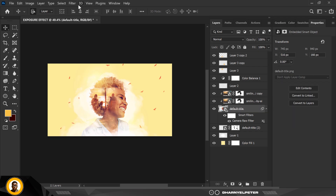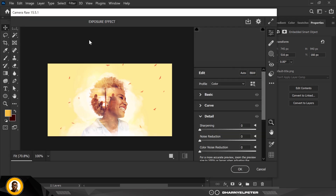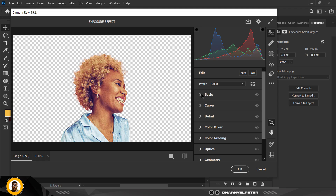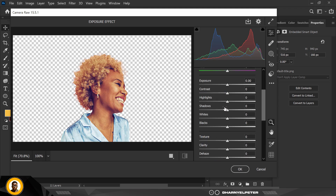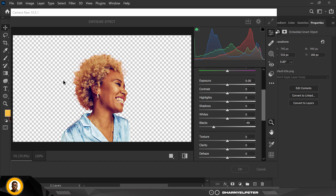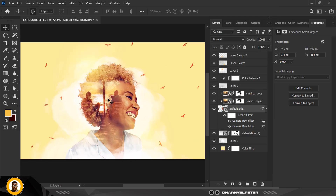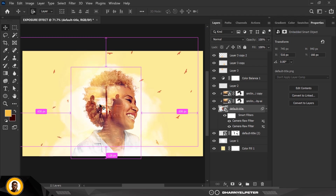Select the image, go to Filter, then Camera Raw — I need to make it pop more. Under Basics, I'll go down to Blacks and add some blacks. That's all for this step. Click OK and you can see the difference — little things like this actually matter.